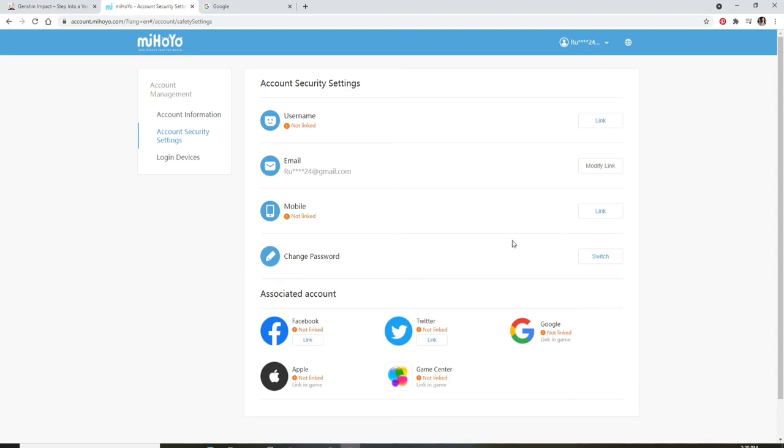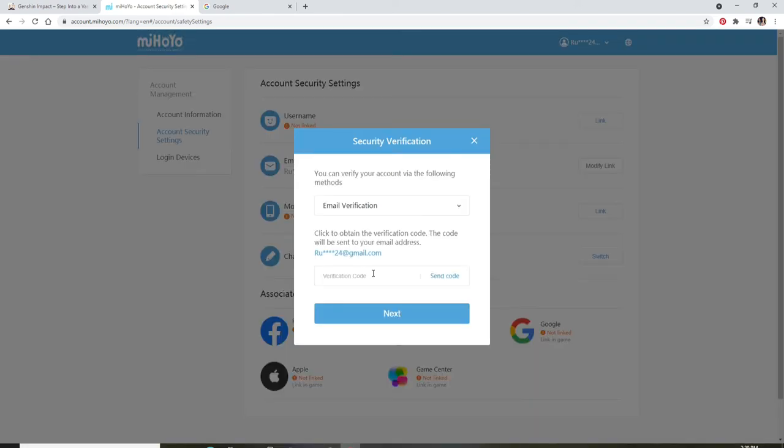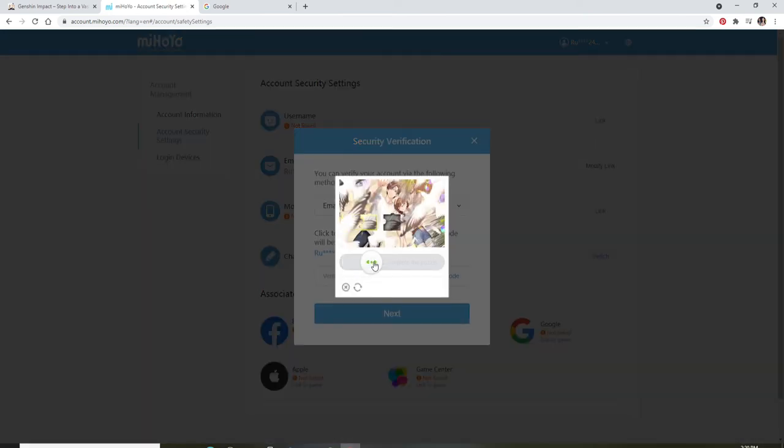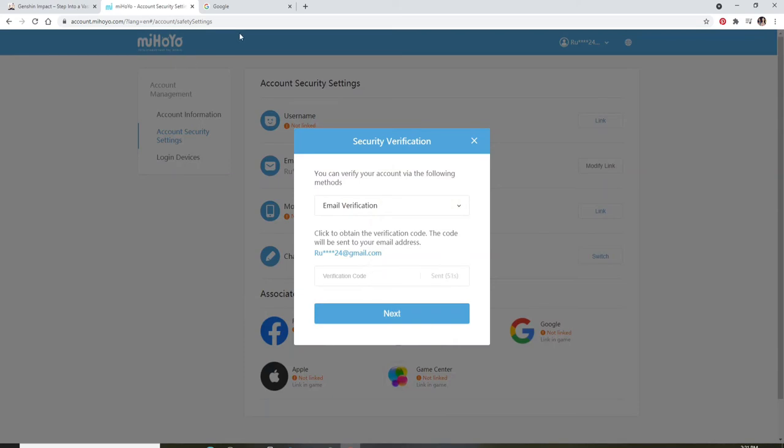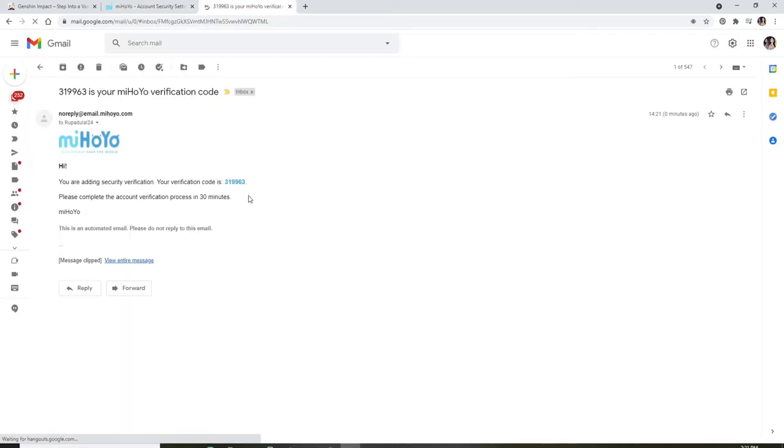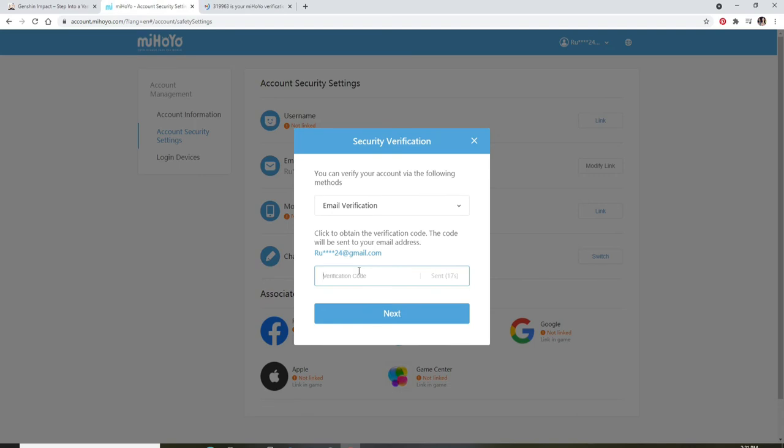Now, in order to change your password, go to the Change Password option and click on the Switch option right next to it. You'll again need to go through verification. Click on Send Code, complete the little puzzle displayed, wait for the code to arrive in your email. Once you receive the code, simply type the code in the Verification Code text field.